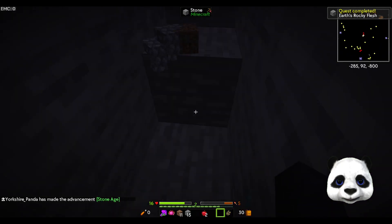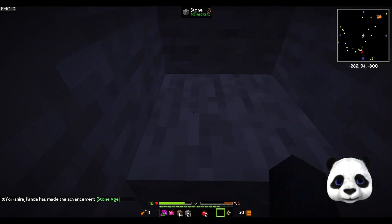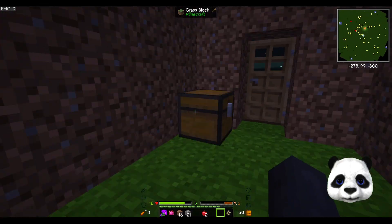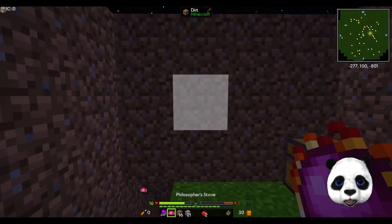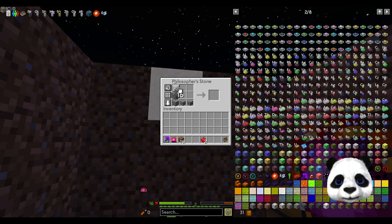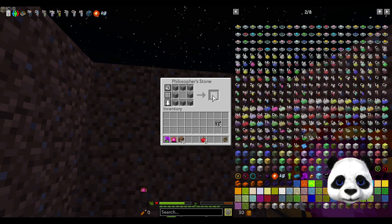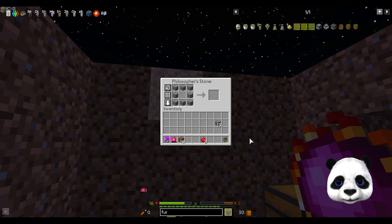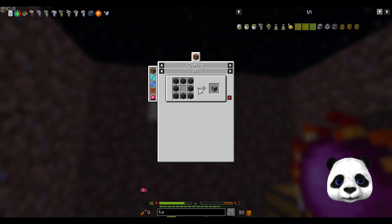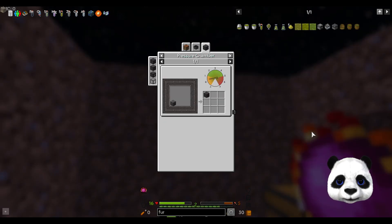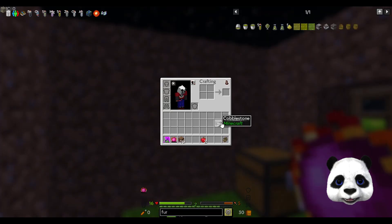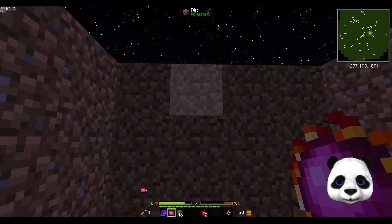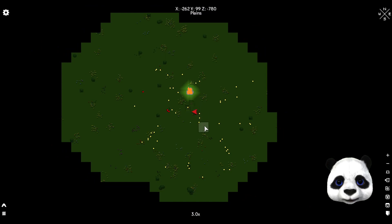That means we can also start getting some charcoal cooked. It's got to be compressed stone. We can't make that - we need to find some coal, not charcoal, for this campfire. We need to find actual coal.